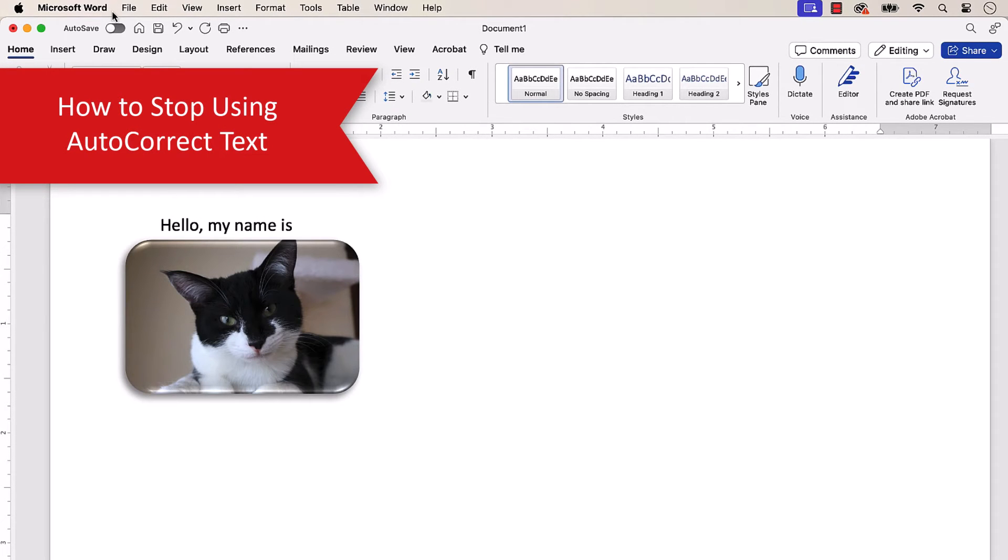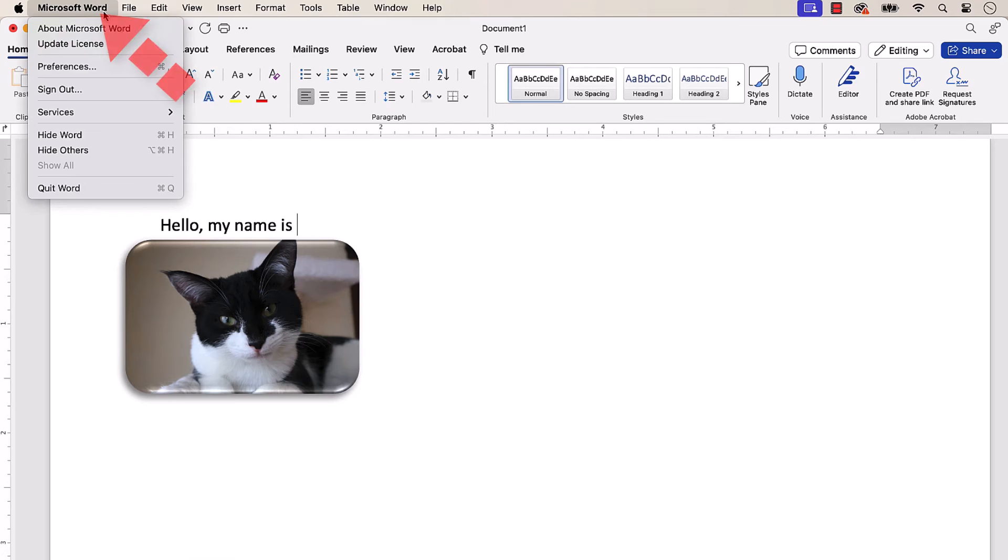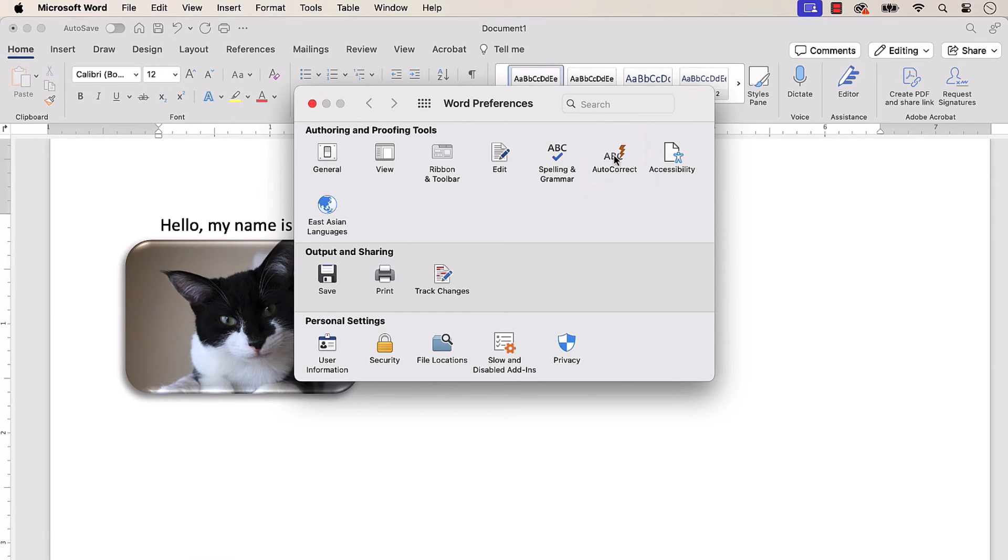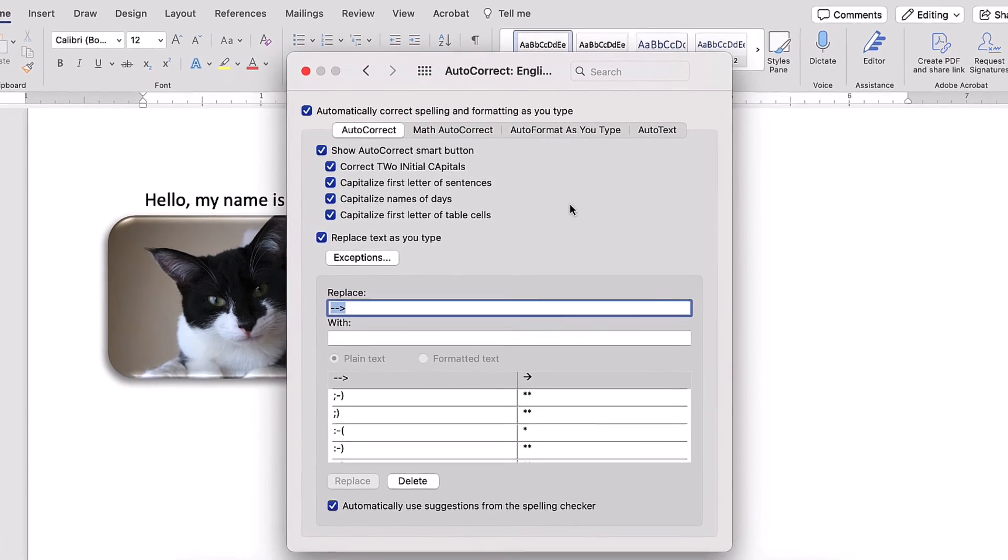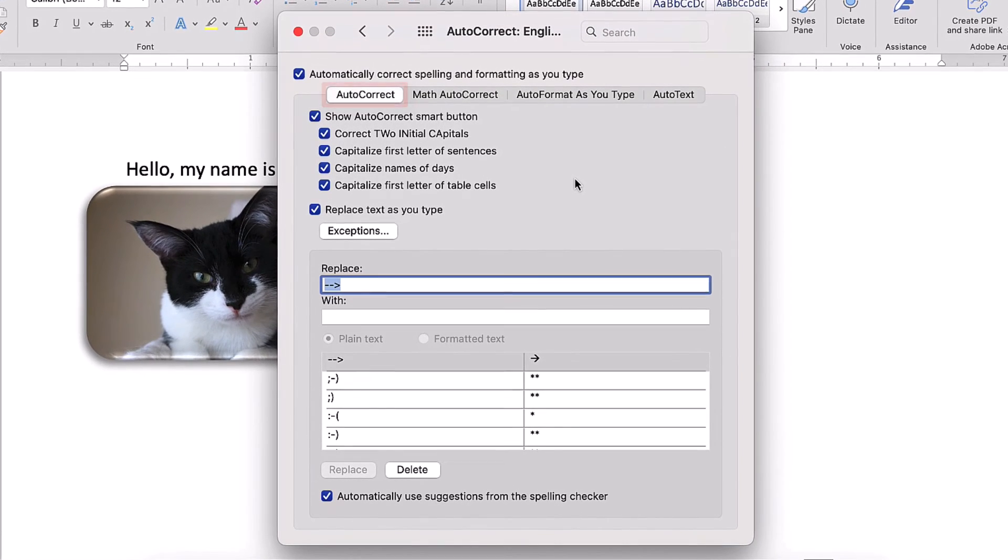If you want to stop using the Autocorrect text later on, once again select the Microsoft Word menu, followed by Preferences. Select Autocorrect in the Word Preferences dialog box and again ensure that you're in the Autocorrect tab.